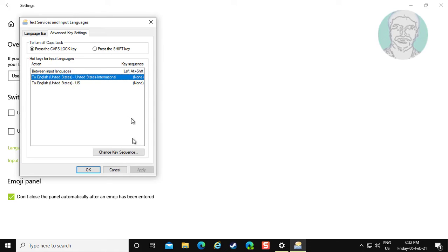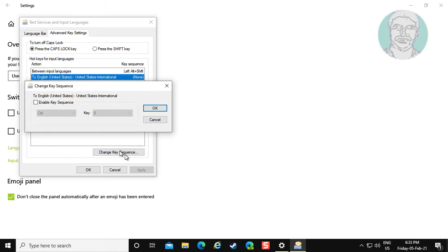Select the language, click Change Key Sequence, and check Enable Key Sequence.